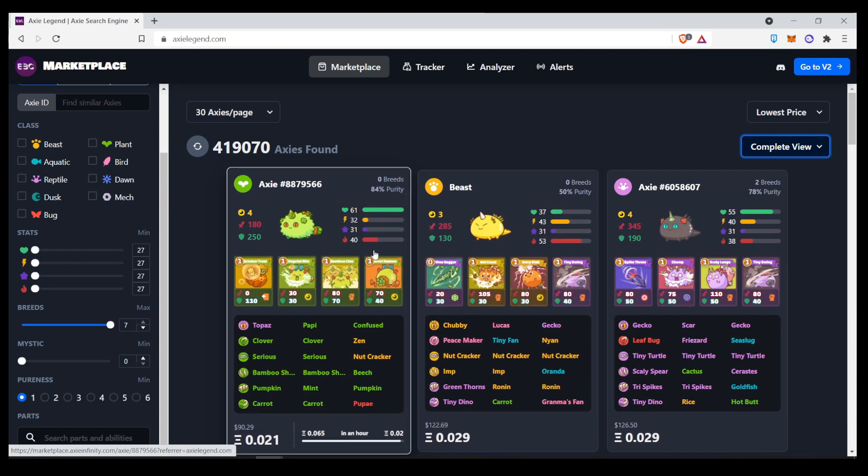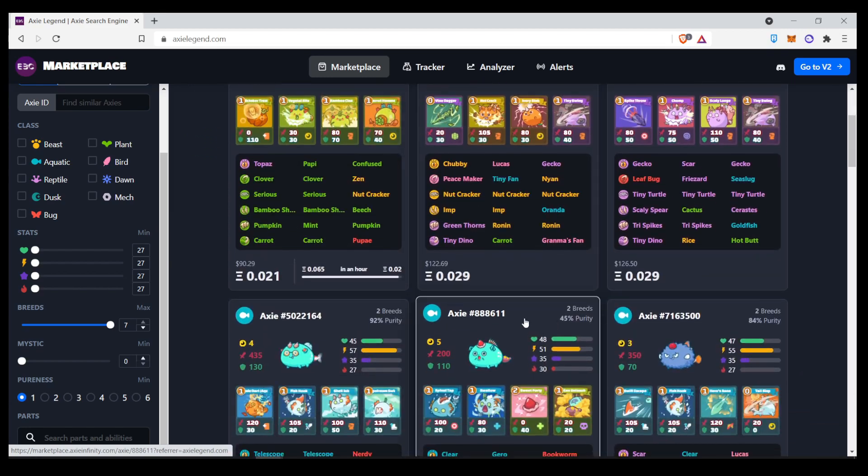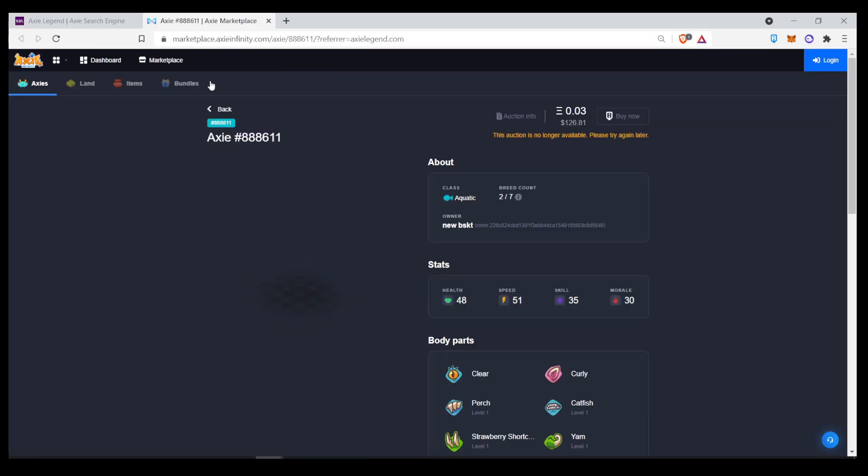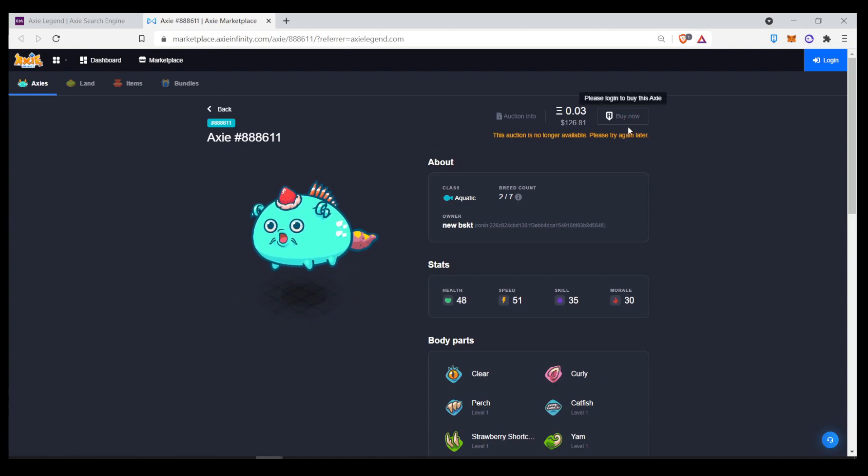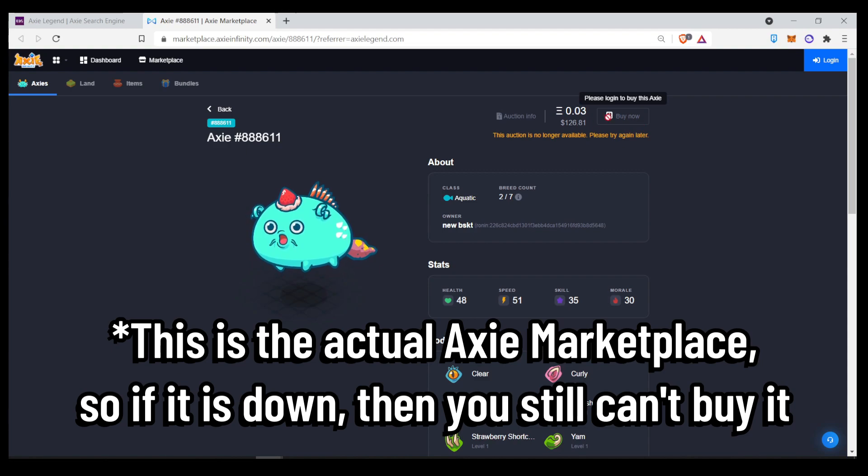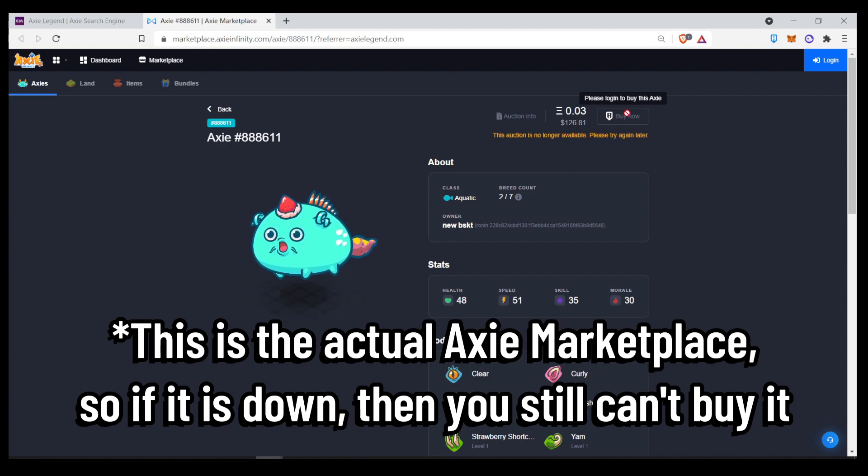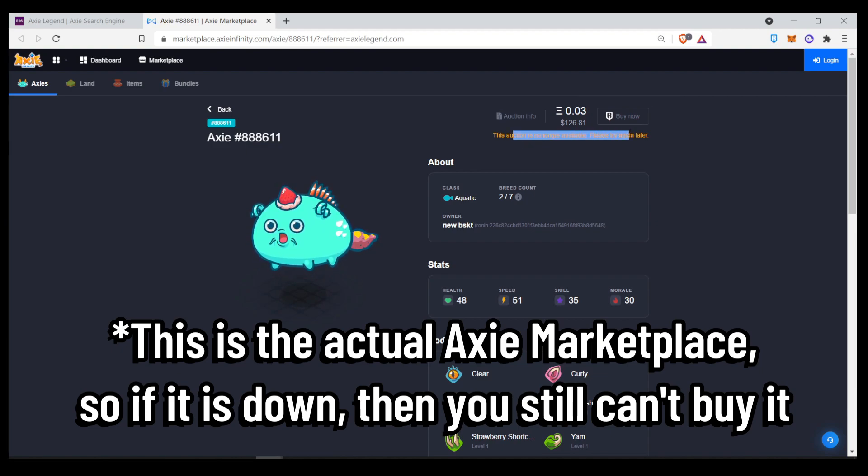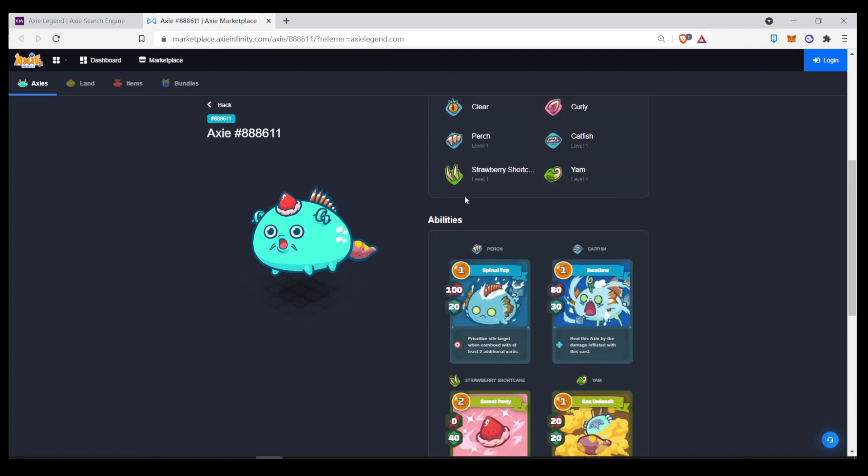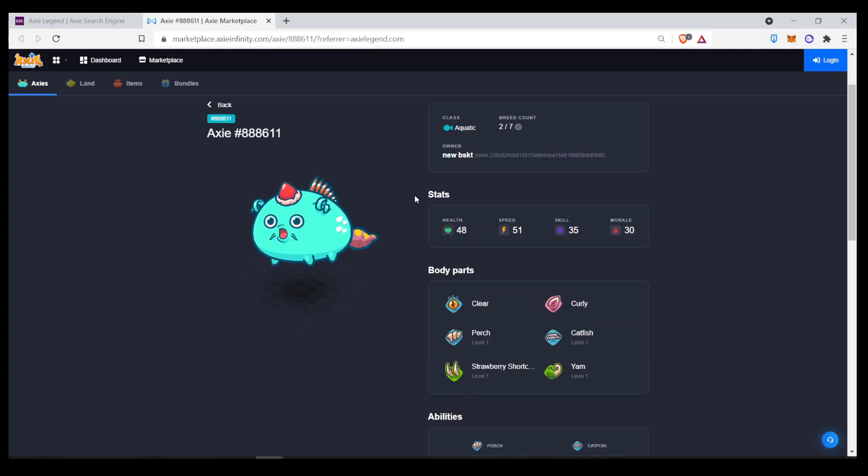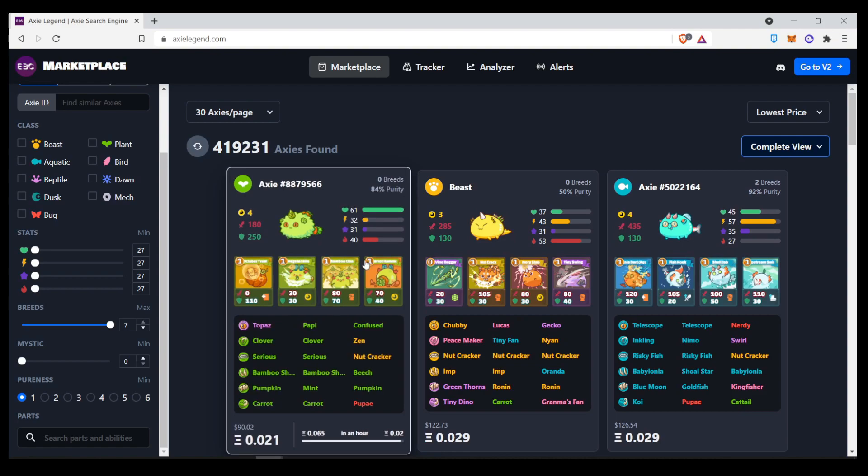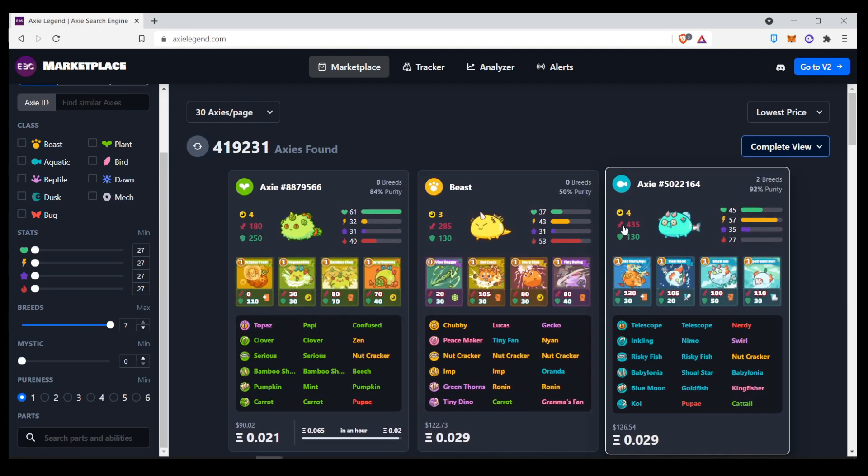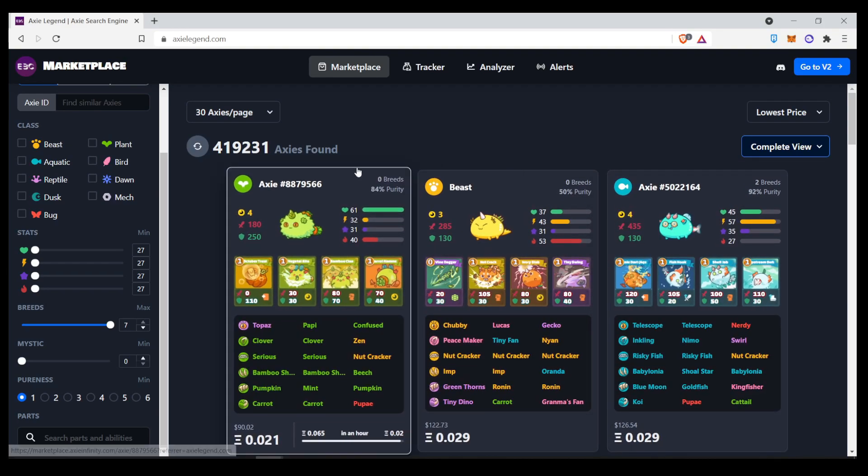So, if you want to buy a particular Axie, you can click it over here. And it will redirect you to the actual Axie website, which you can buy the Axie. But like the Axie marketplace, sometimes when you click some of the Axies, it's already no longer available from the auction. And sometimes this just really happens in the marketplace. I guess the best way to showcase this particular website is to just search for a particular Axie.